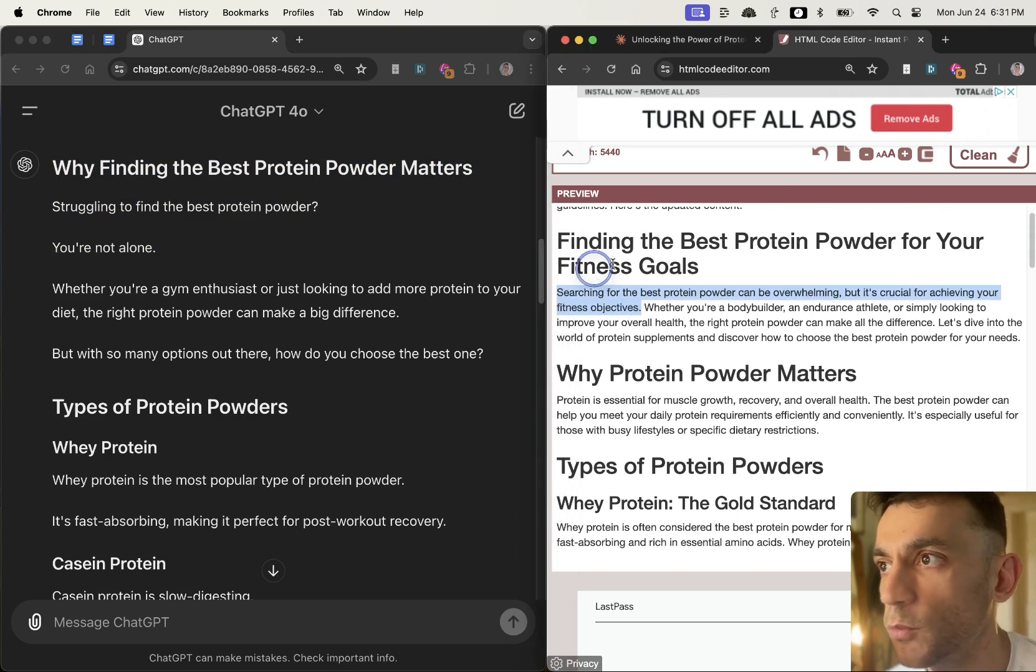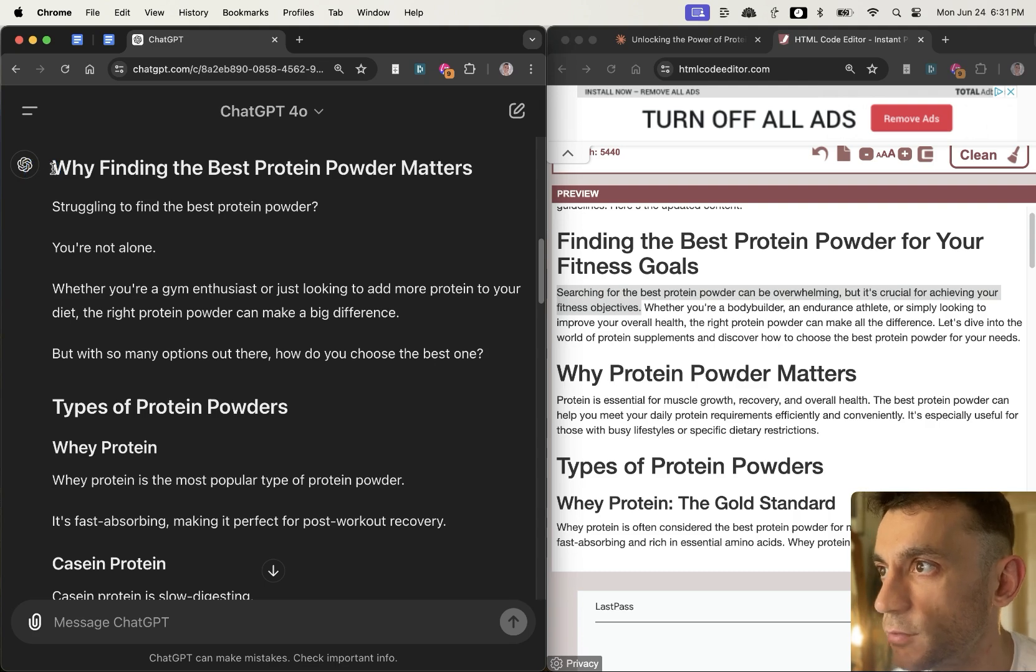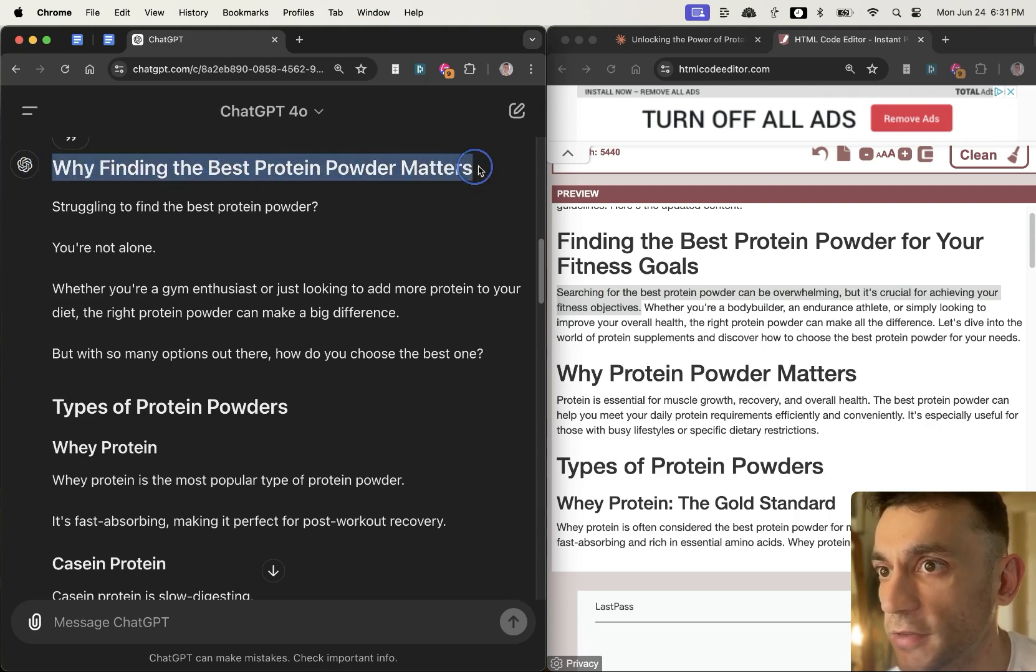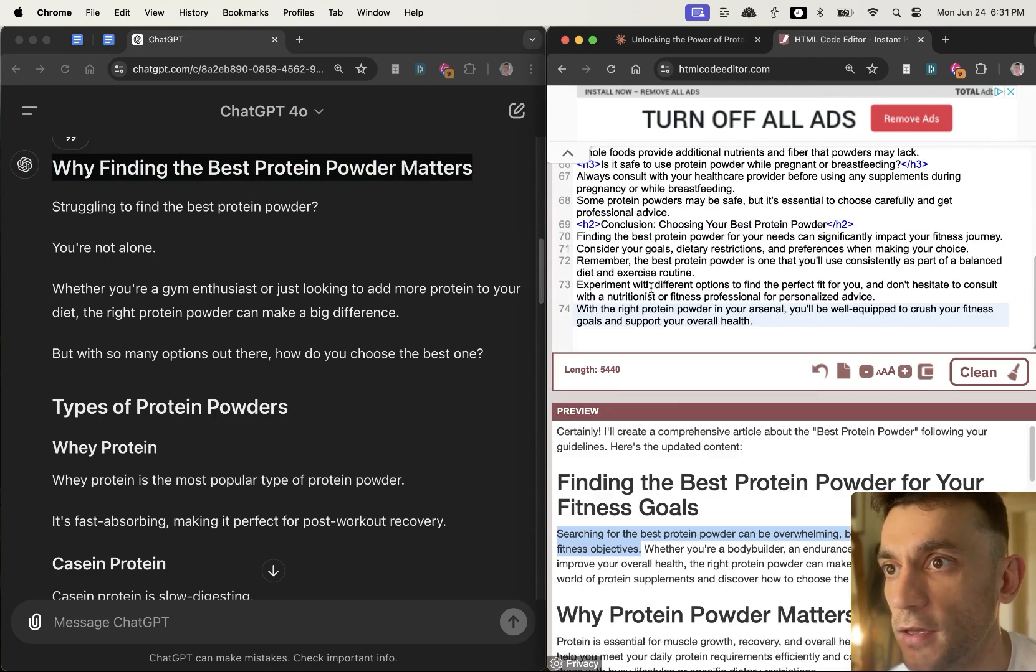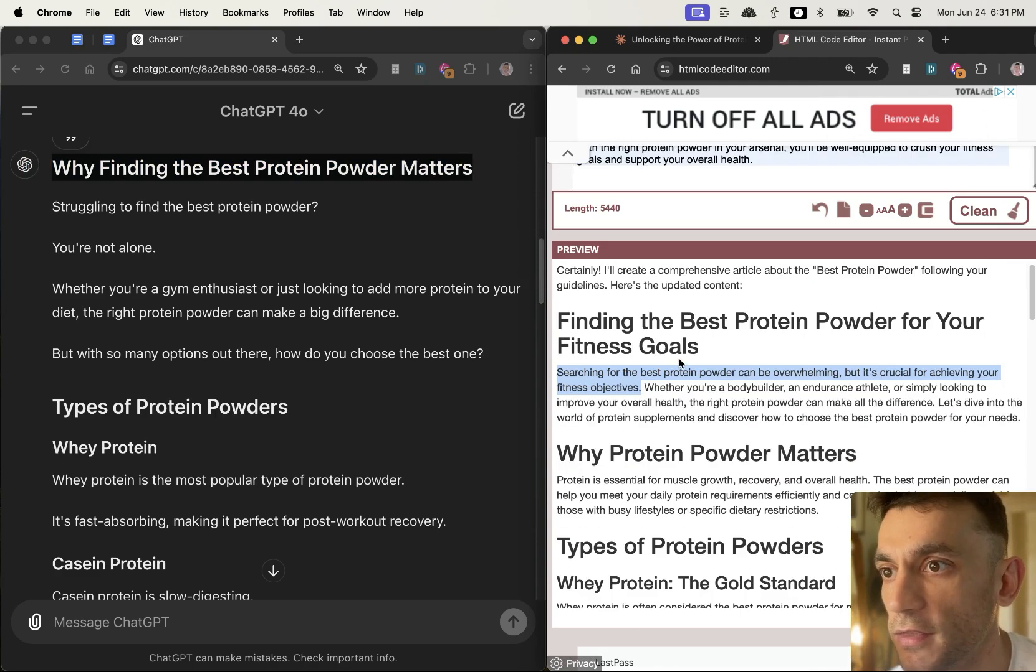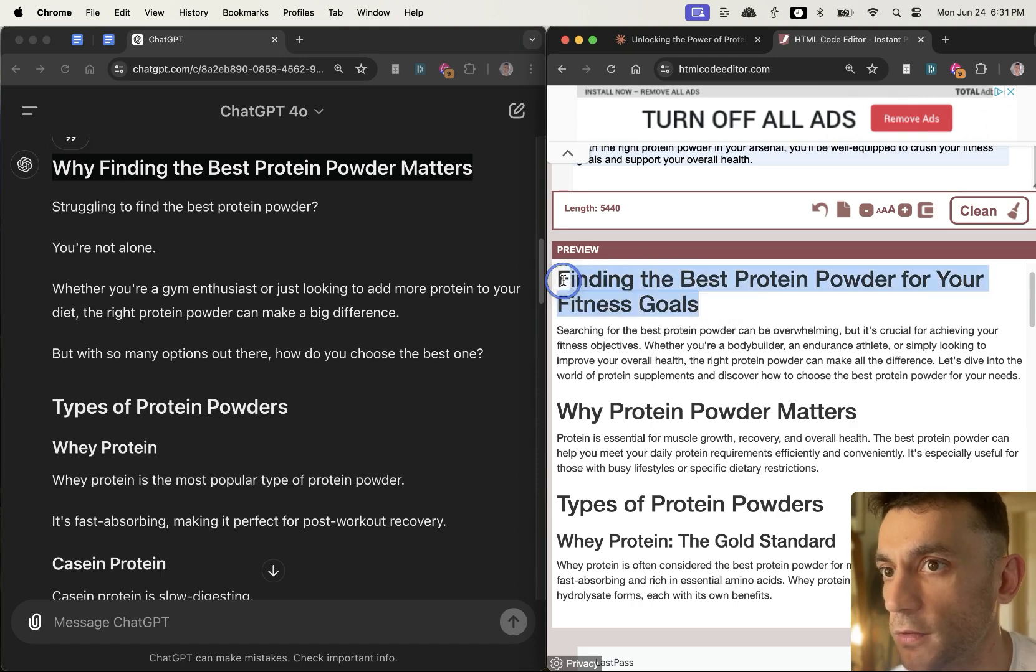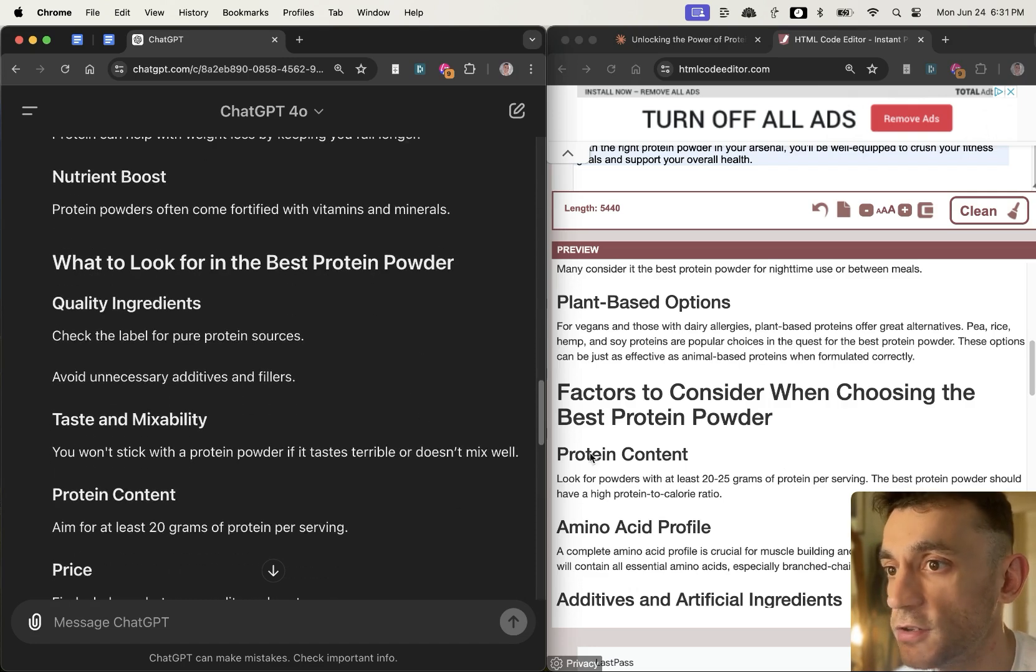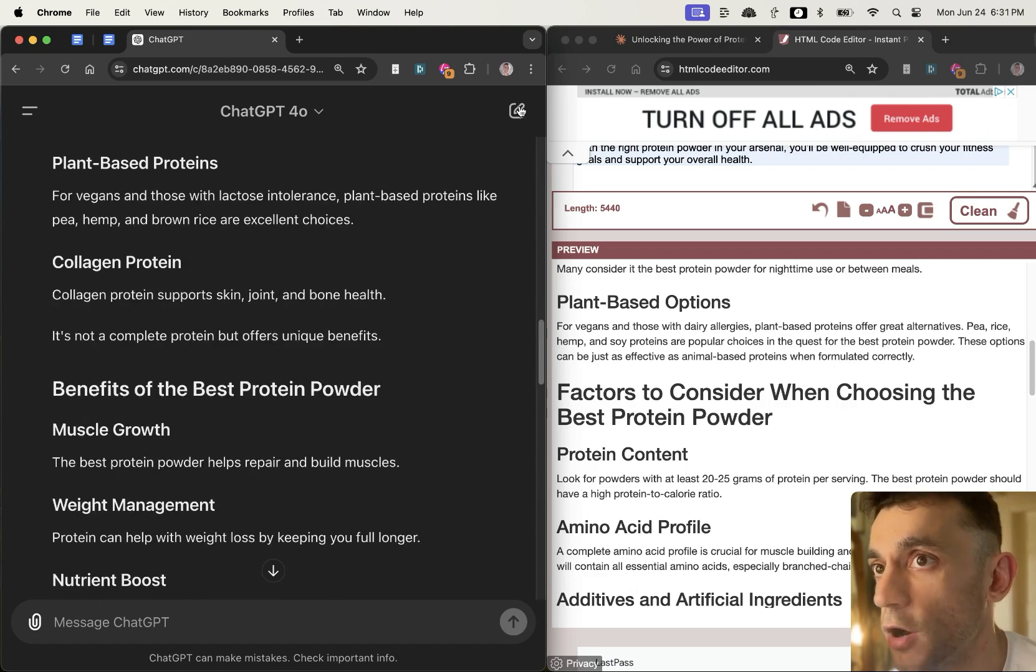I would say the same with the headline. So if you look at this headline from GPT 4.0, why finding the best protein powder matters, is a lot more interesting than the headline finding the best protein powder for your fitness goals. So in terms of the actual content readability and the humanization, I would say that GPT 4.0 is winning right now.